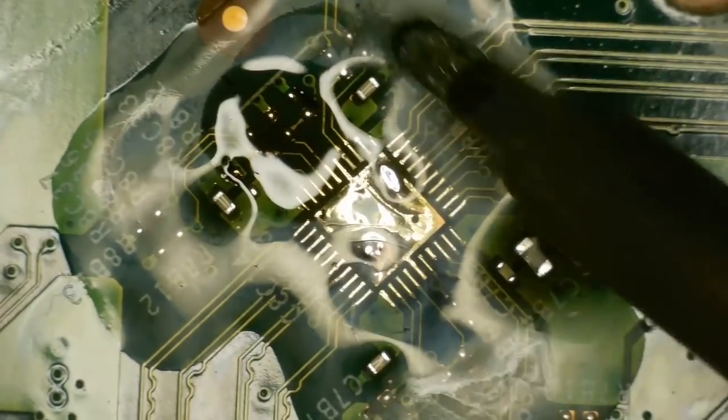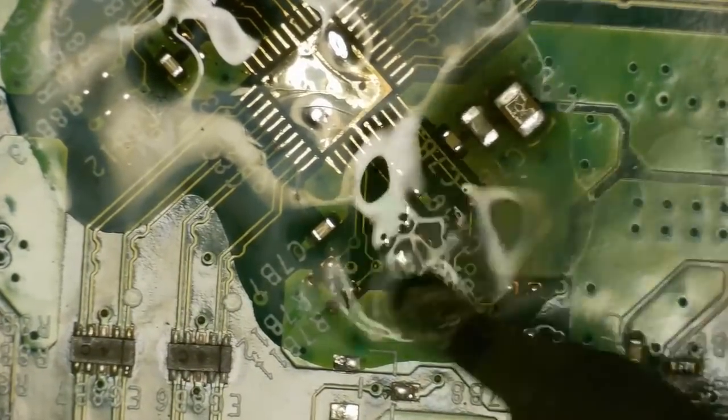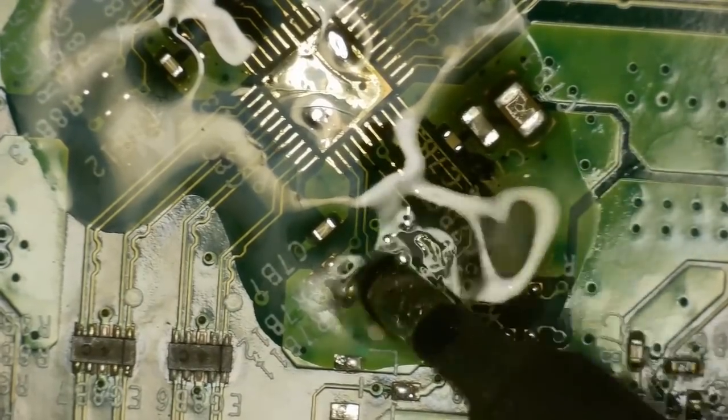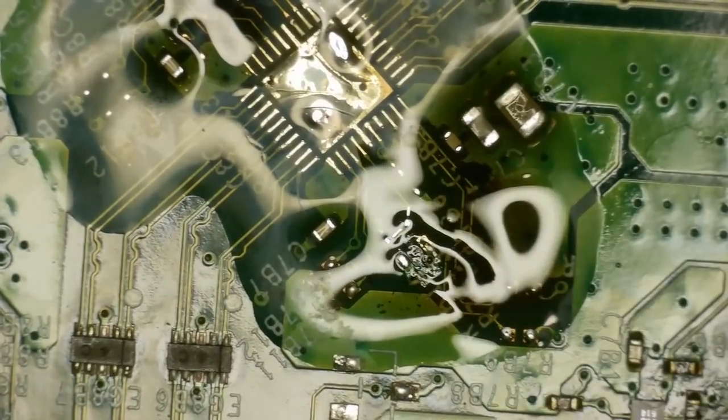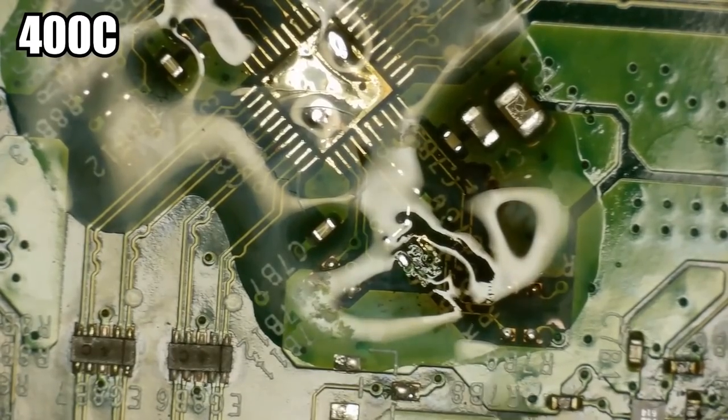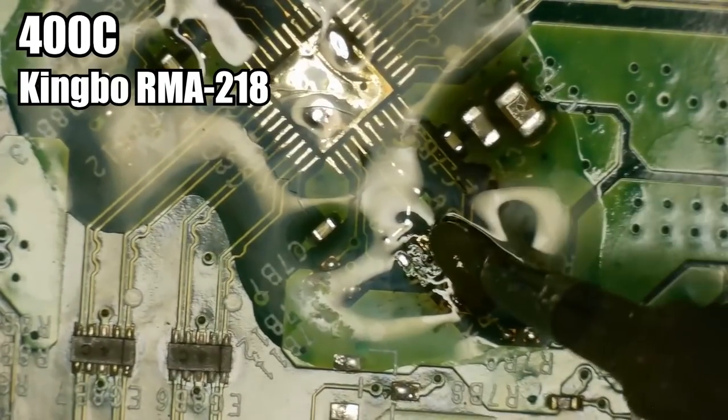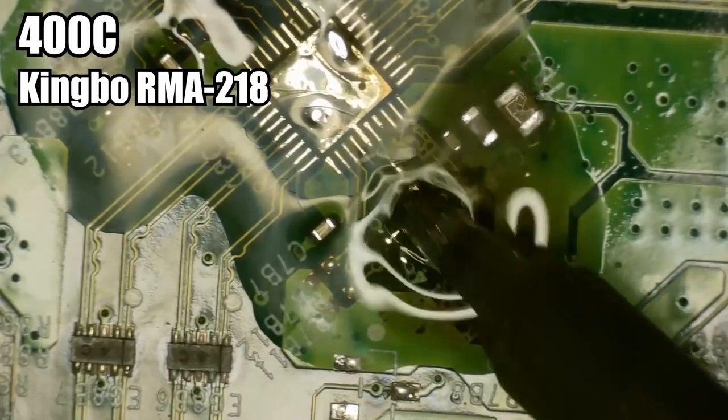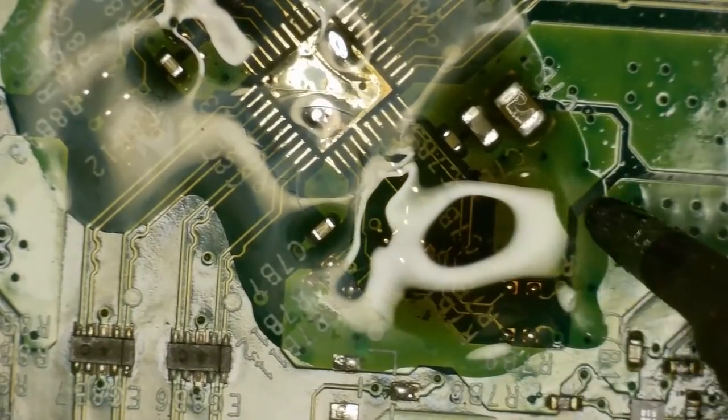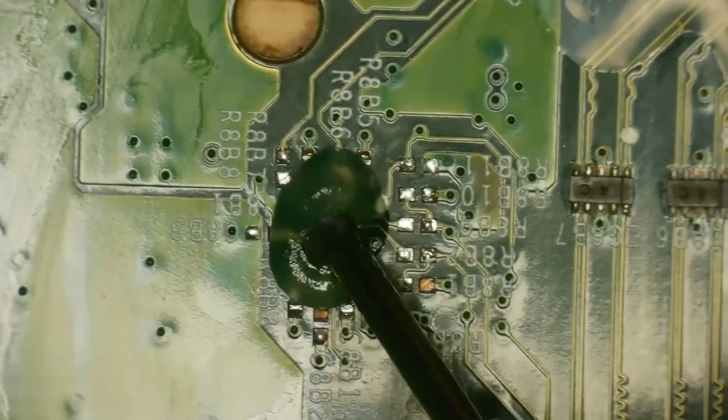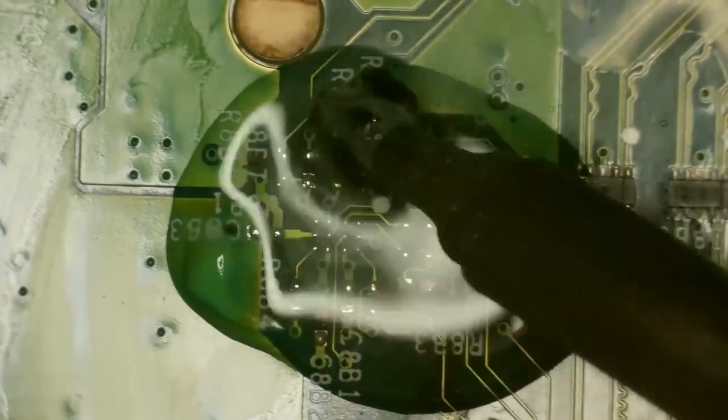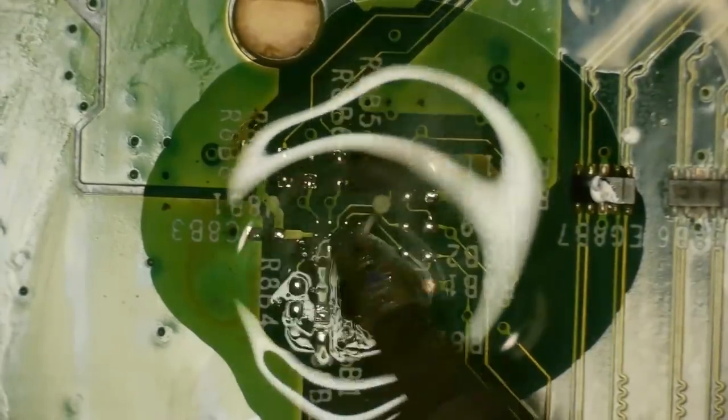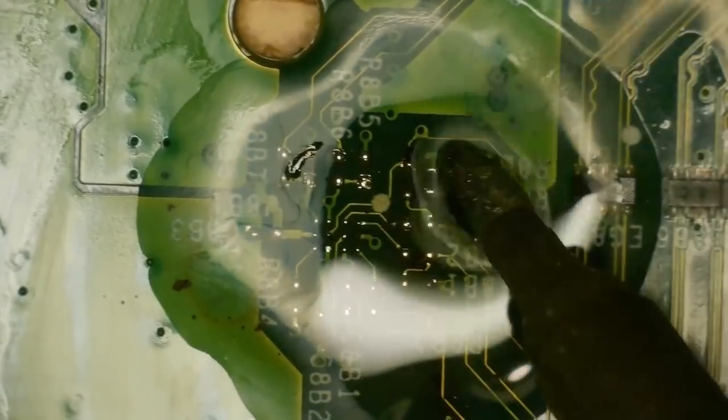Here I'm just adding as much leaded solder to that area so that when I transfer the components from a donor board it's easier to solder and I can use a lower temperature. I have my soldering iron set to 400 degrees celsius and the flux I'm using is Kingbow RMA 218. The solder is Weller 6040.